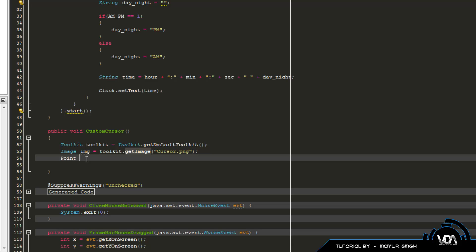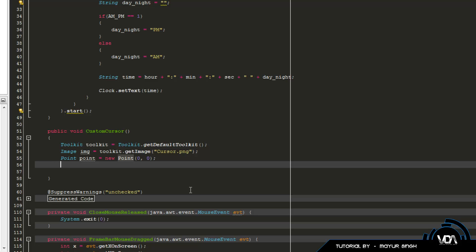So we're going to specify which coordinates we want to use to actually select text fields and whatever you want to do with the cursor. We're going to say Point, give it a name — Point point equals new Point(0, 0) — and then you specify X and Y coordinates. It's not practical to have it as point five, five because then it'll be somewhere in the middle of this icon, and we don't really want that. So once we specify the point, we can simply create the custom cursor: Cursor cursor equals toolkit.createCustomCursor(). The first argument is the image, the second is the point, and the third is just a string — so we call it "cursor".